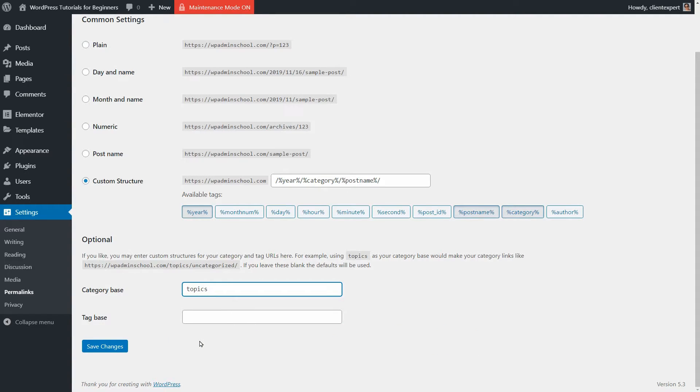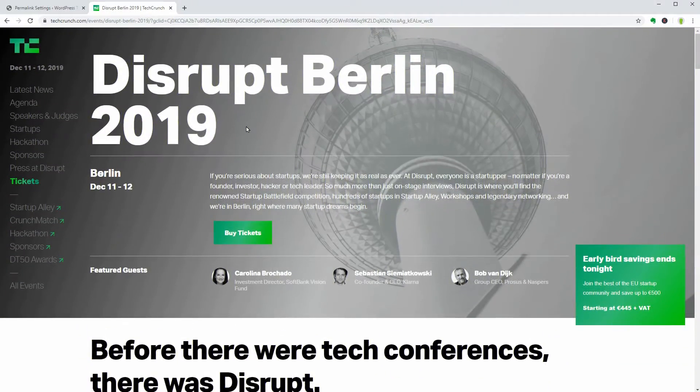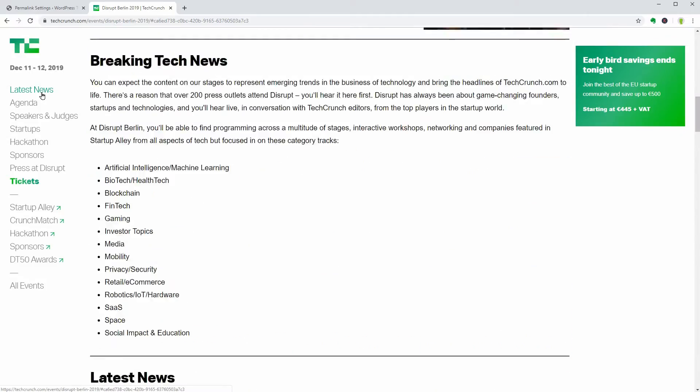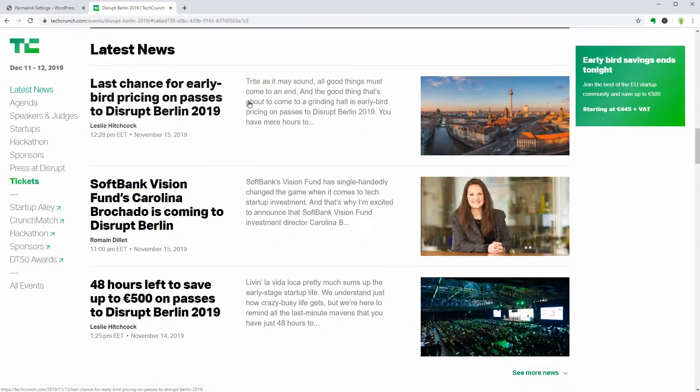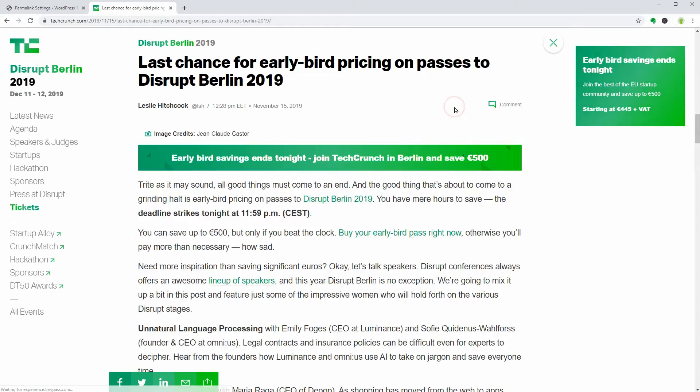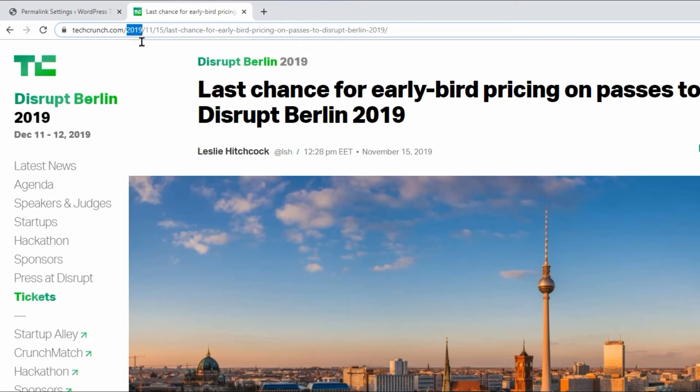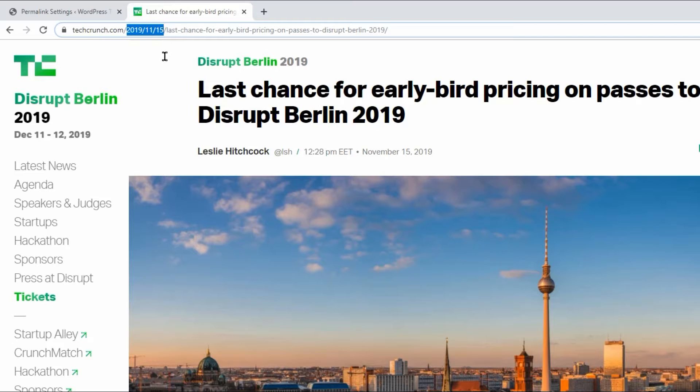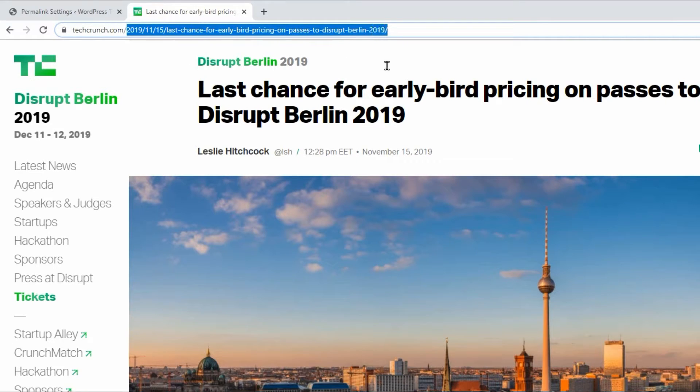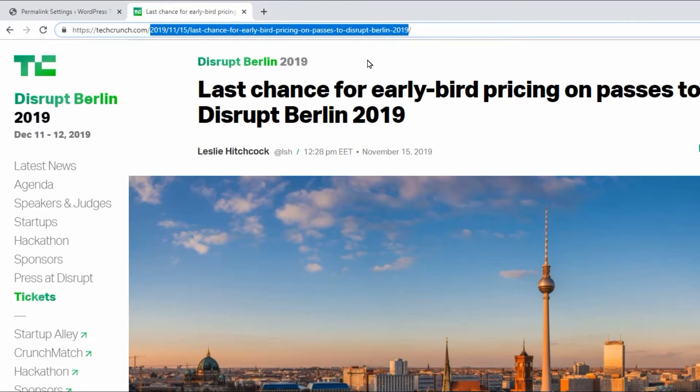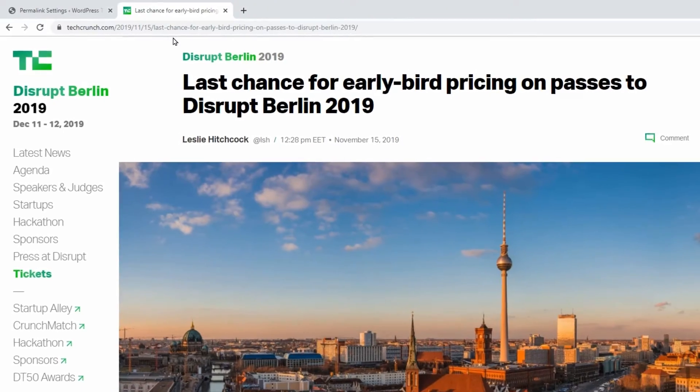If we check out a popular news website like TechCrunch.com and take a look at the link of an article, we can see the year, month, day, followed by the post name tag in that URL which is obviously the title of that article.